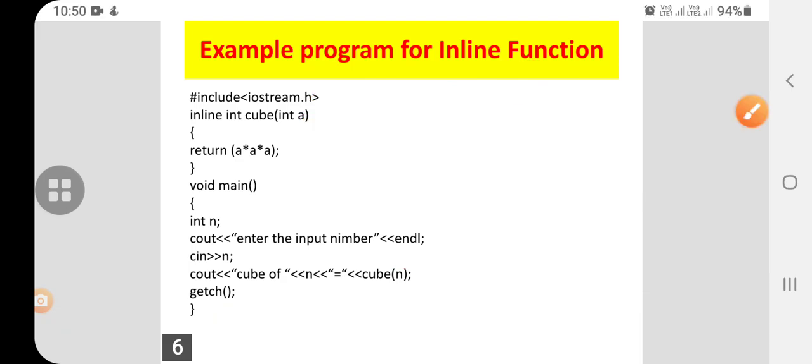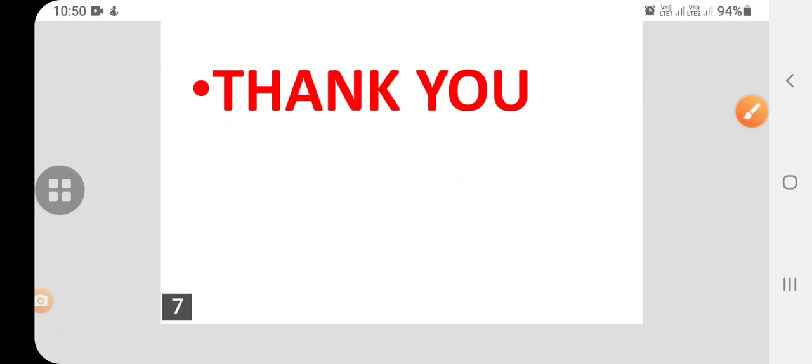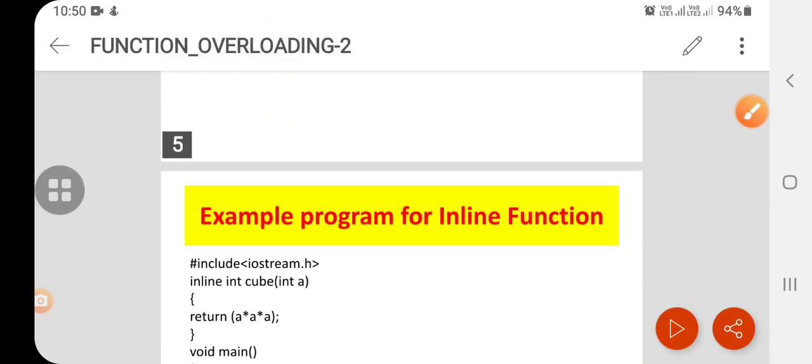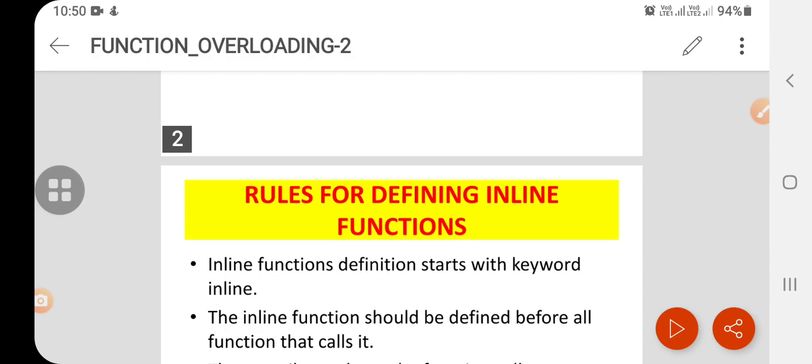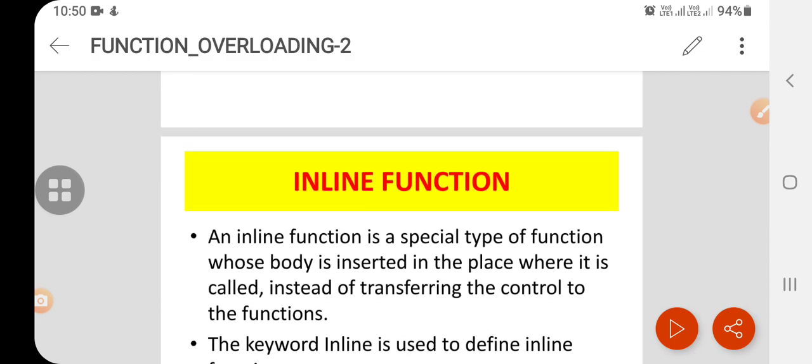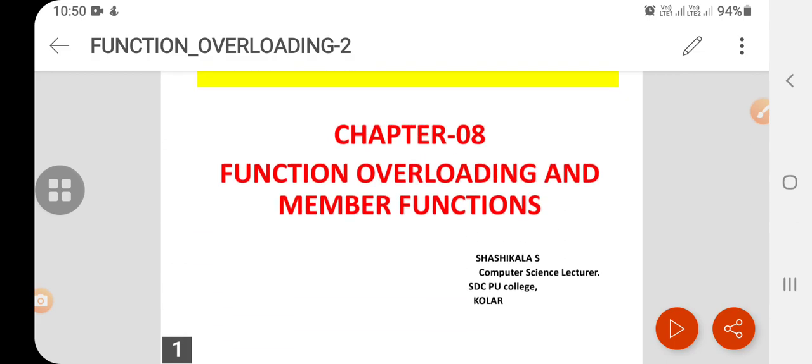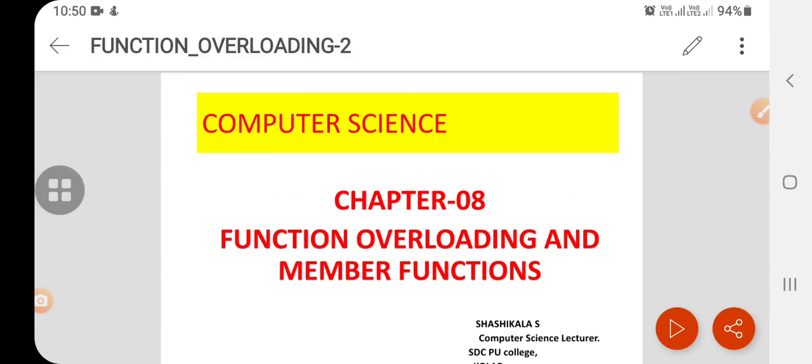I hope you all understood the concept of inline functions. In the next class, I will be discussing on friend function. Thank you a lot, students.